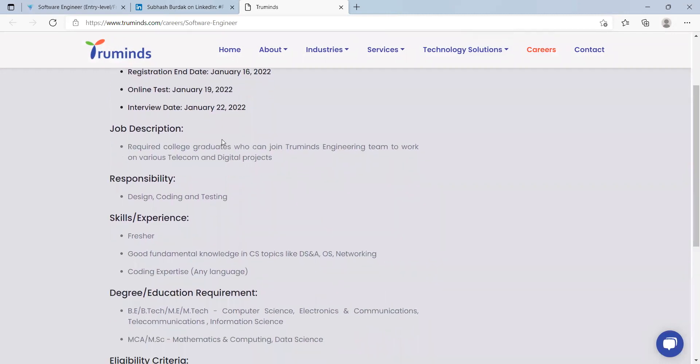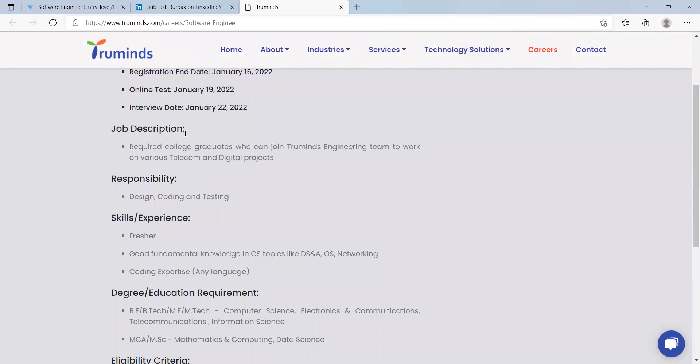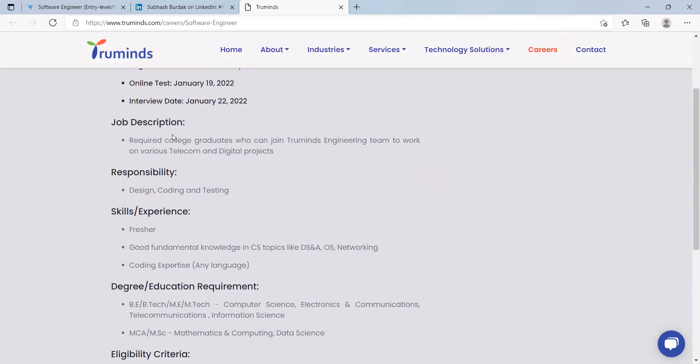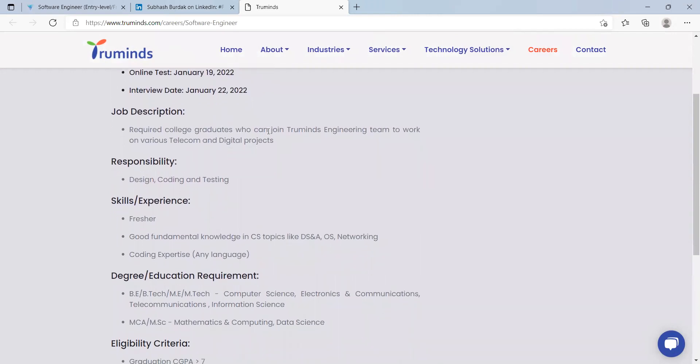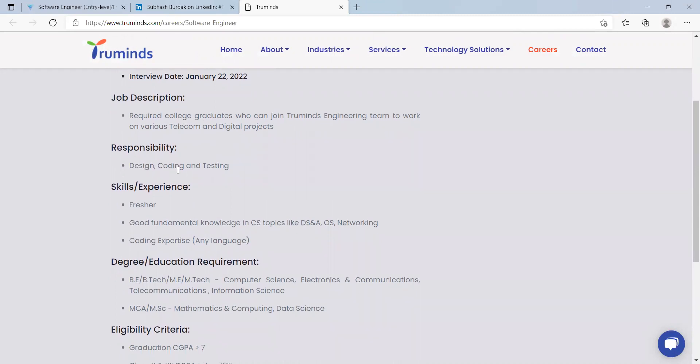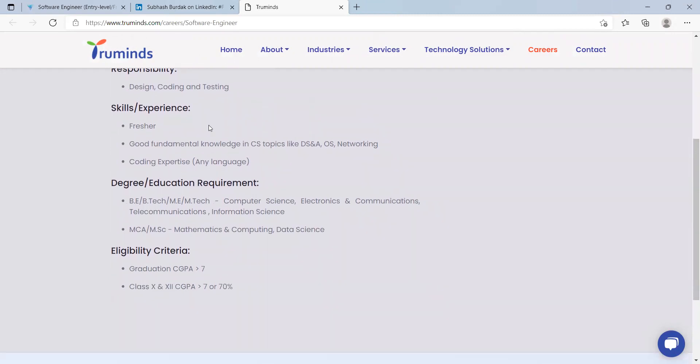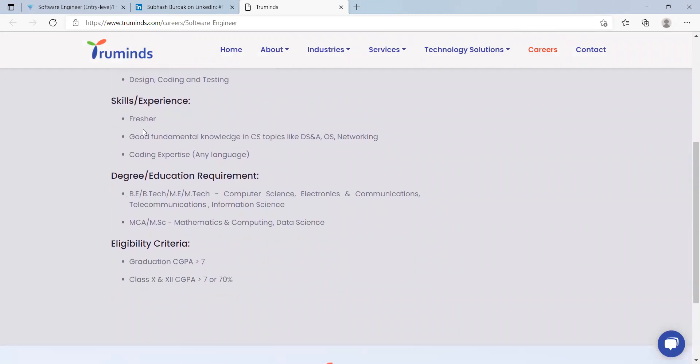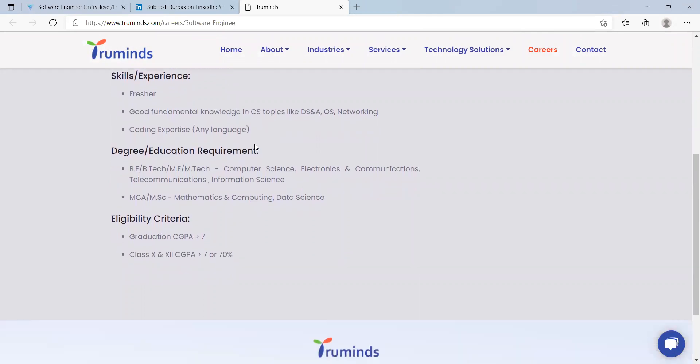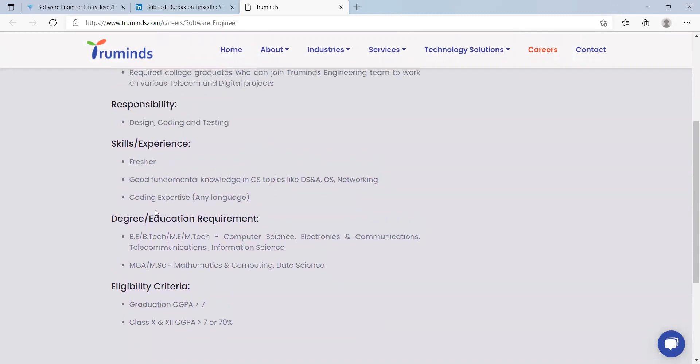Job description: required college graduates who can join Truminds engineering team to work on various telecom and digital projects. Responsibilities will be design, coding and testing. Skills and experience needed: fresher, good fundamental knowledge in CS topics like DSA and algorithms, OS, networking, coding expertise in any language.